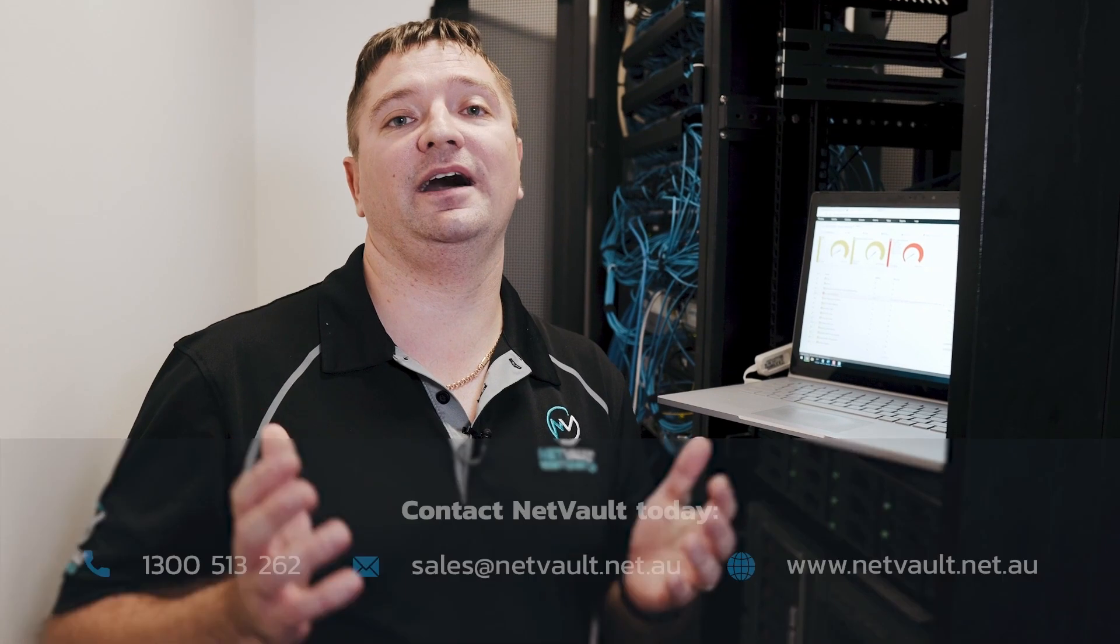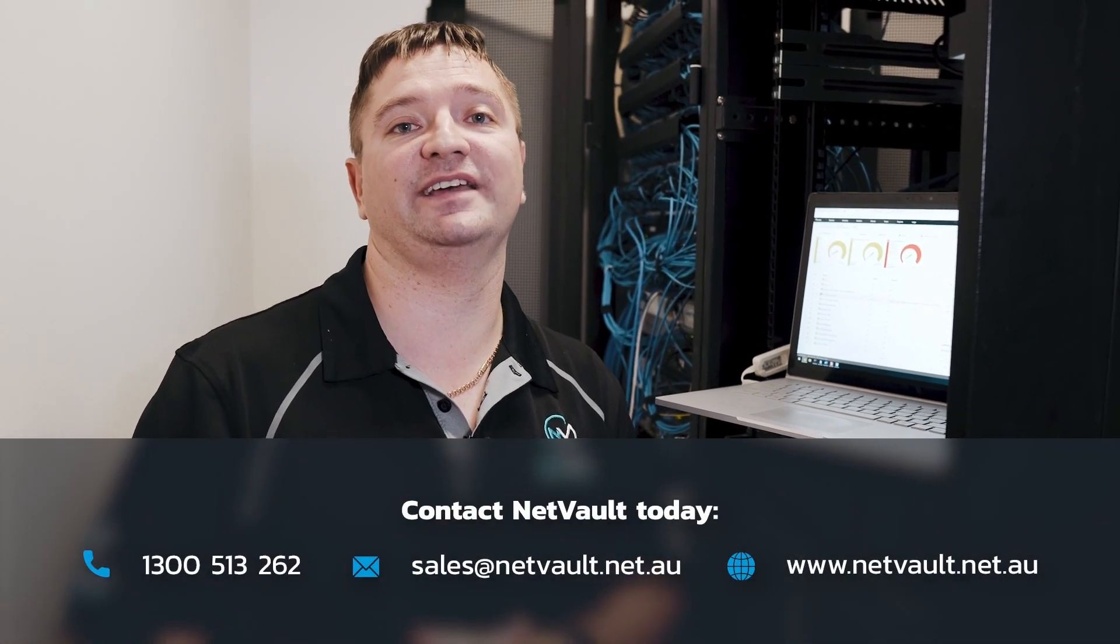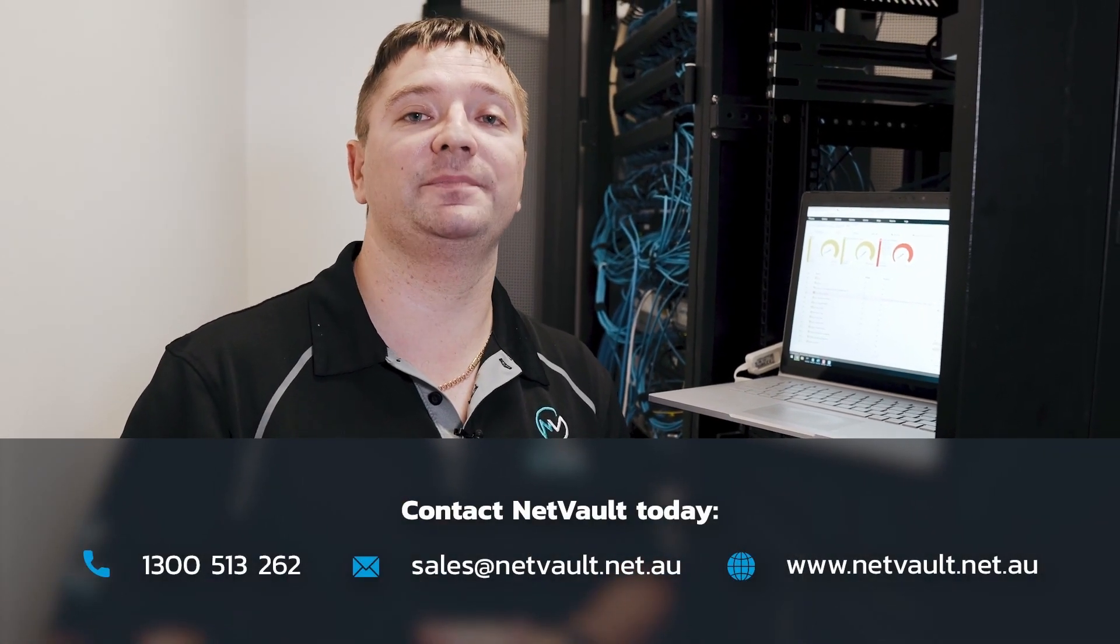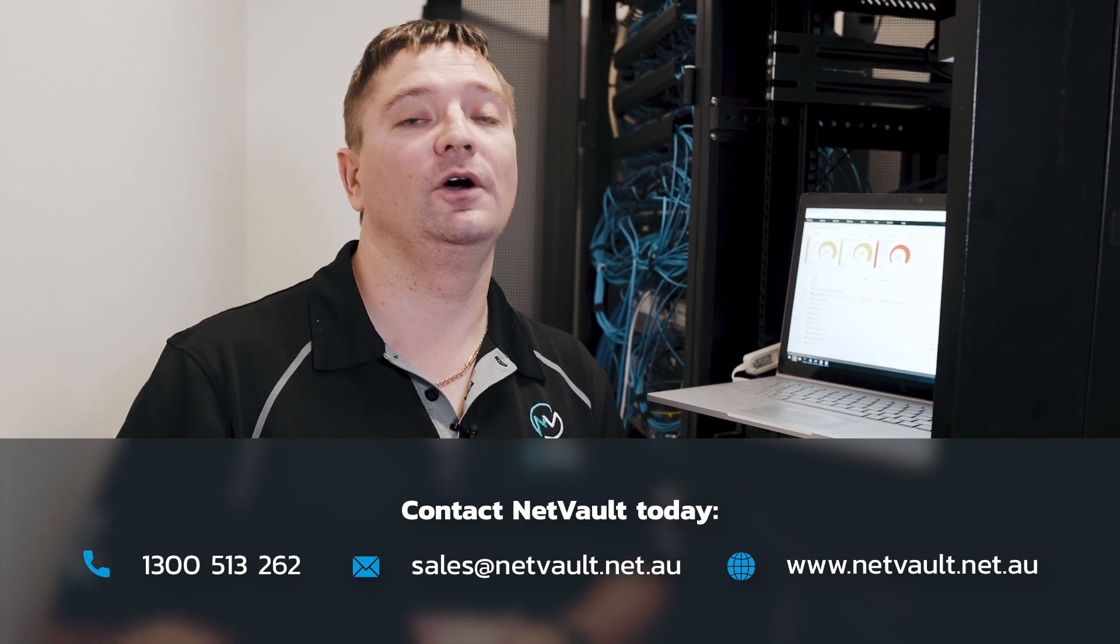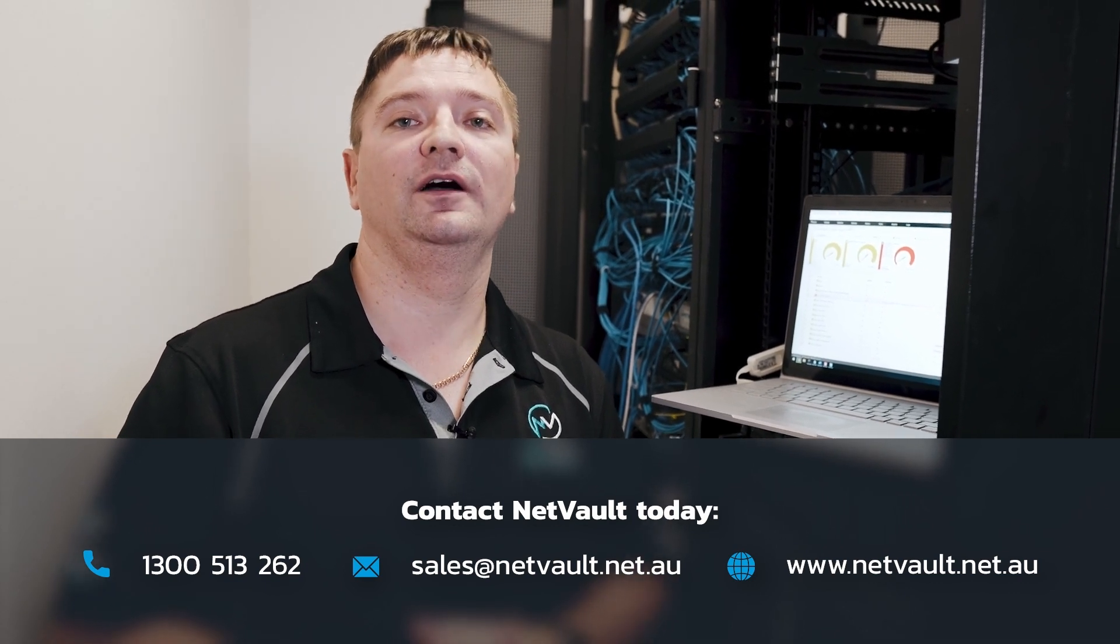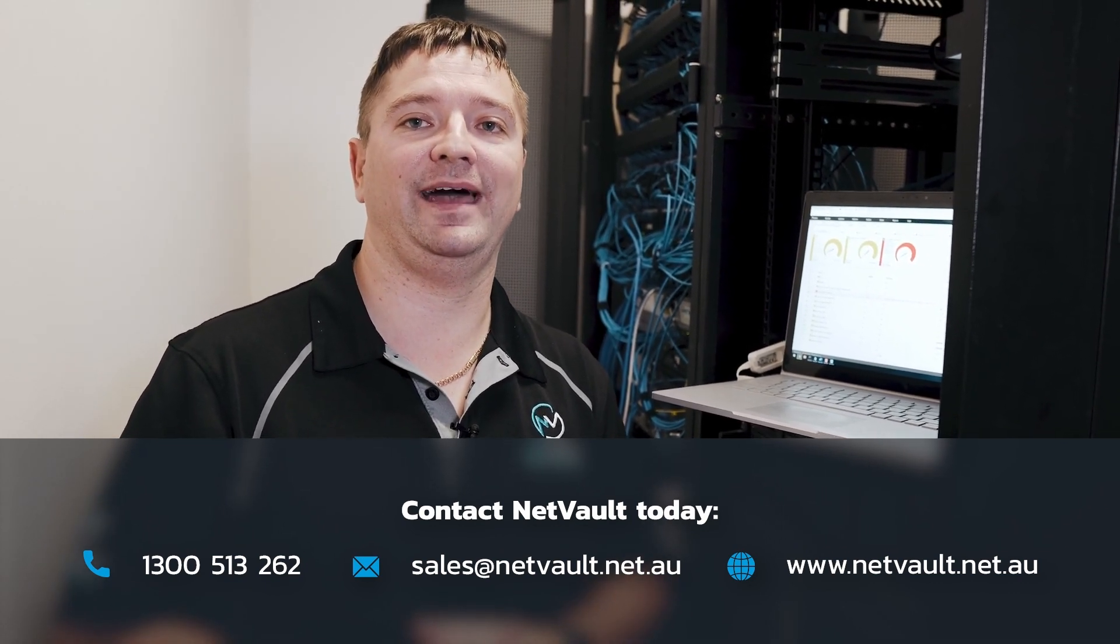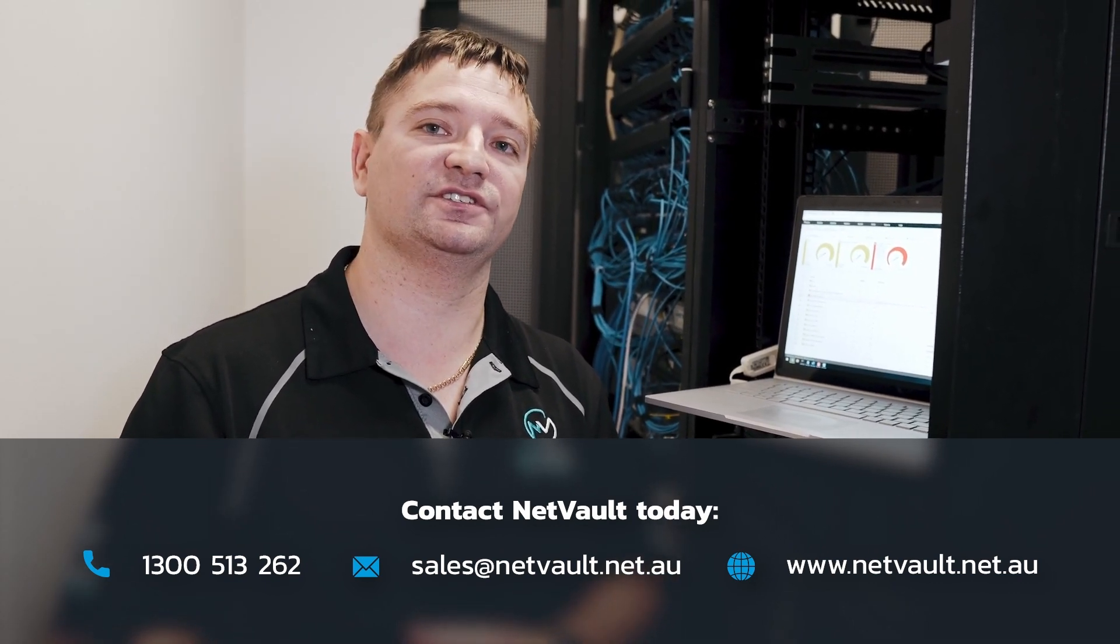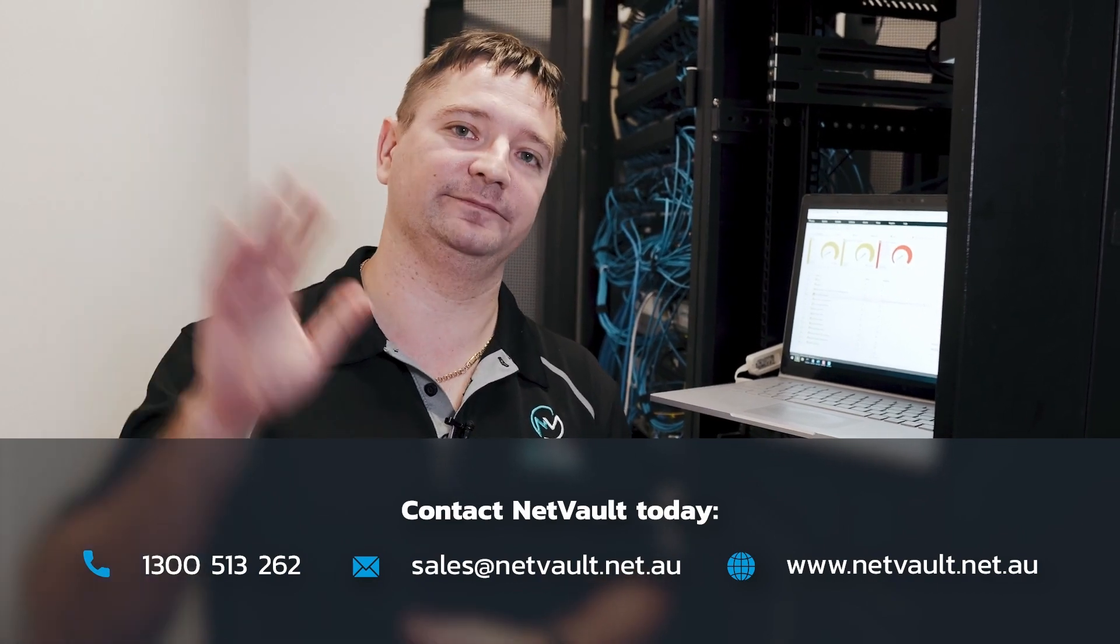That's it from me guys. If you need any more information, please contact us. Our website is www.netvault.net.au or give us a call. One of our friendly sales members will be happy to answer any questions. Thanks very much guys. Have a great day.